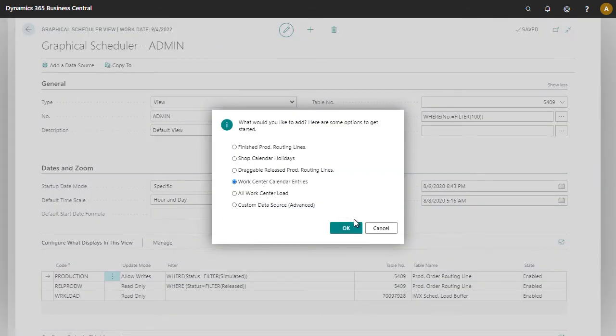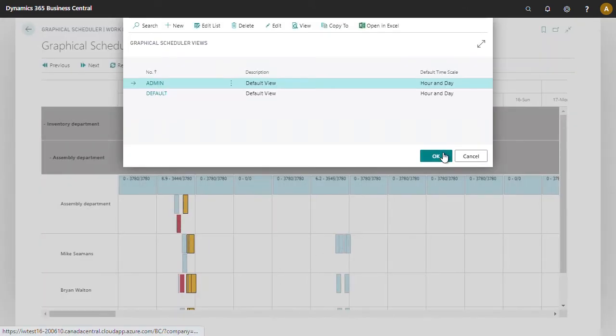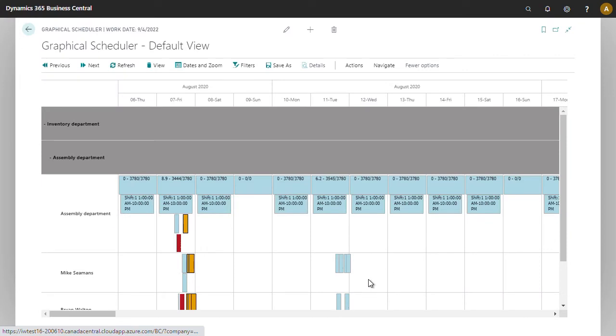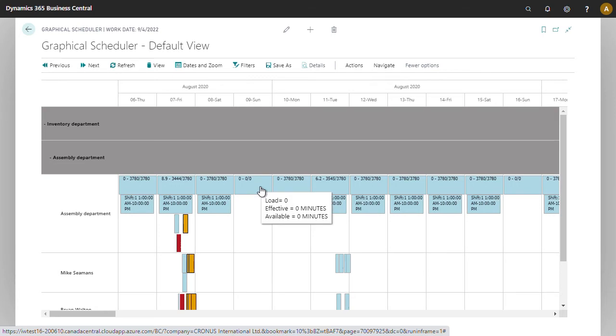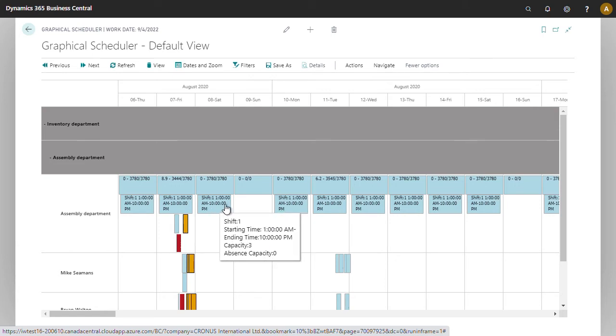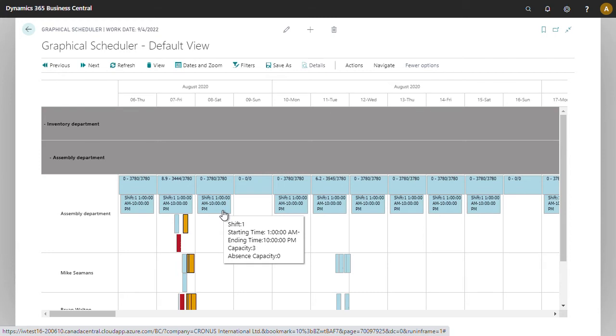You can also show calendar entries. So in this case, if we wanted to understand more information about the capacity availability, if we show the calendar entries we can see that the shift starts at 1 AM and ends at 10 PM. We're also going to notice that the calendar entry is actually detailed to the availability.